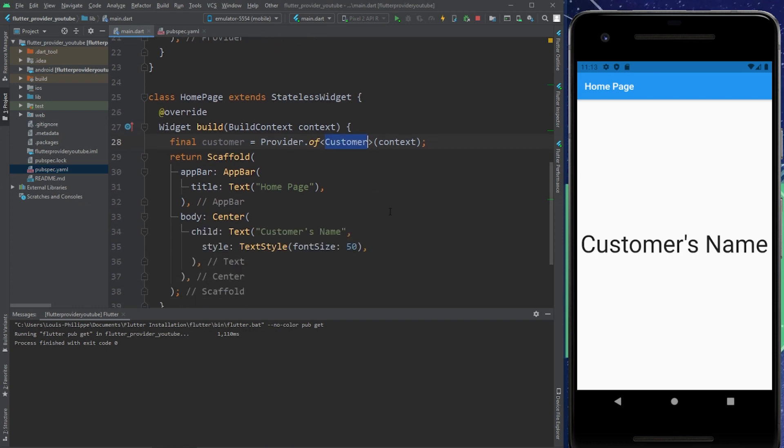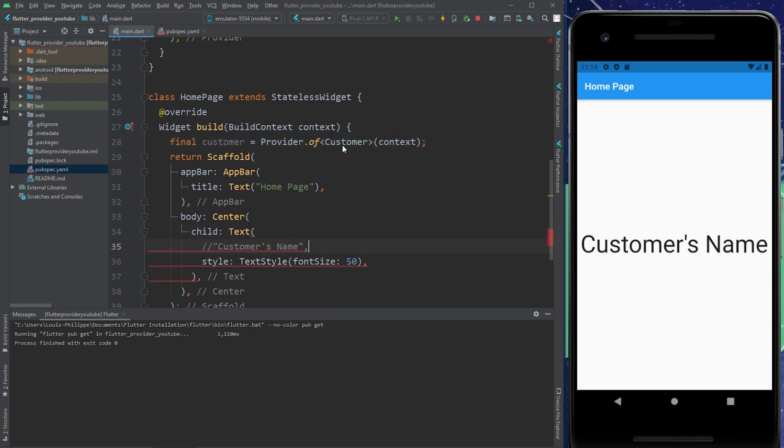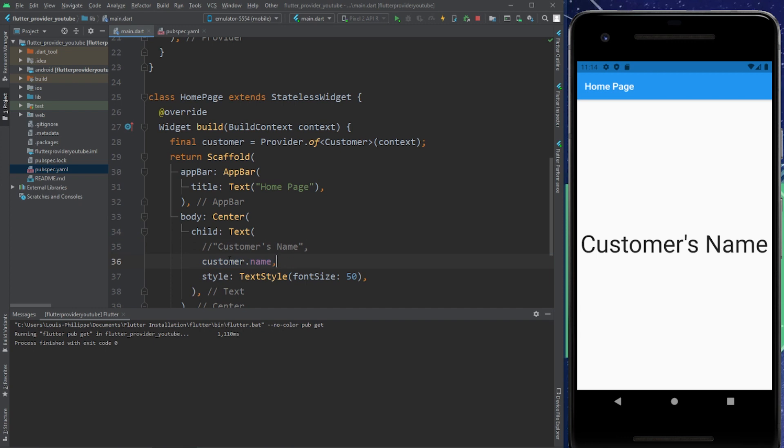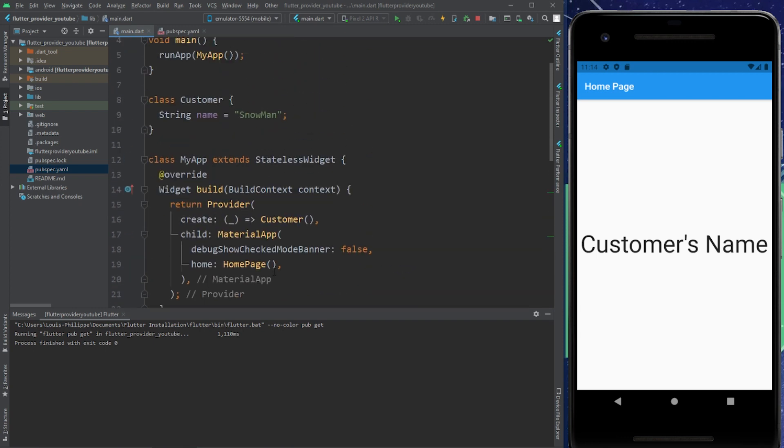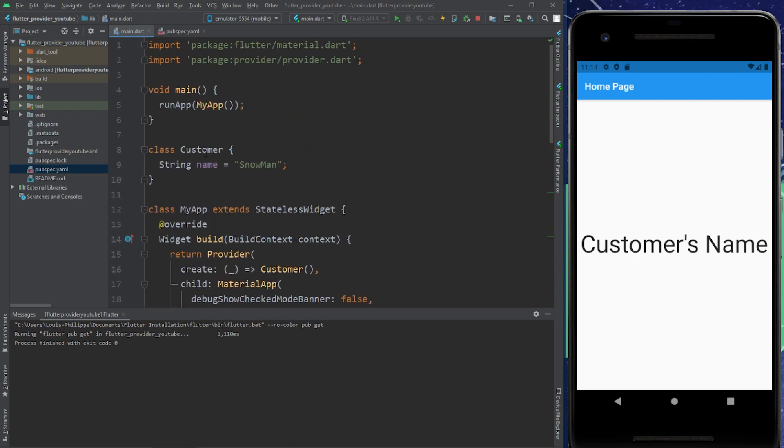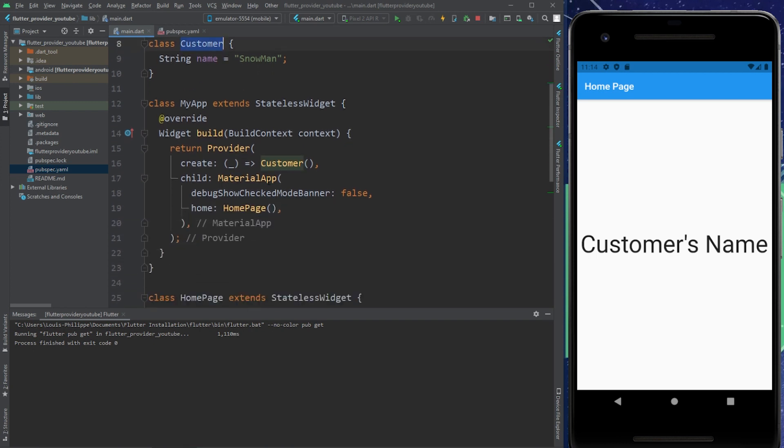And now because we have said that, we can say customer.name, because we are able to have access to the customer from the provider create.